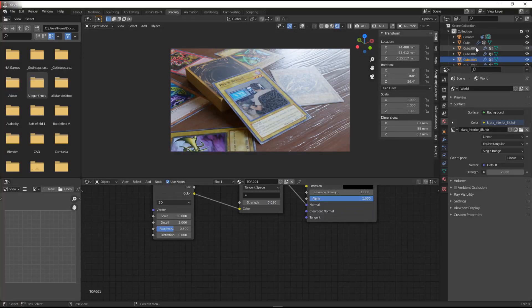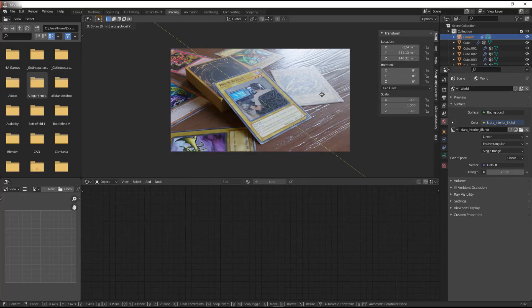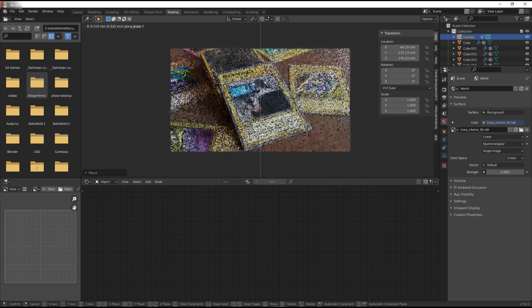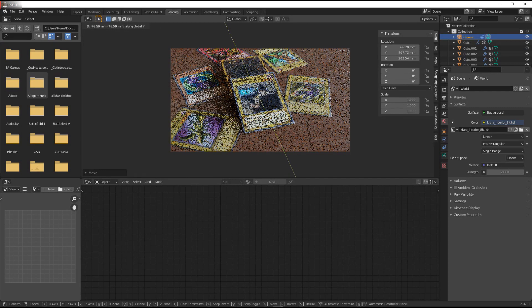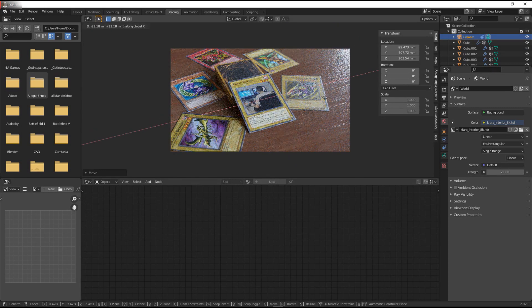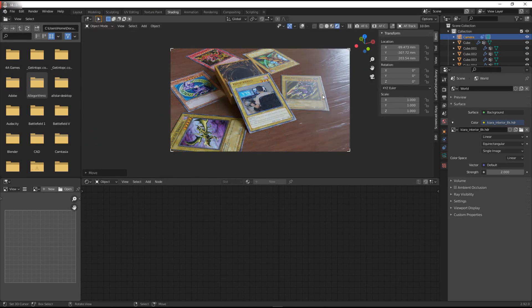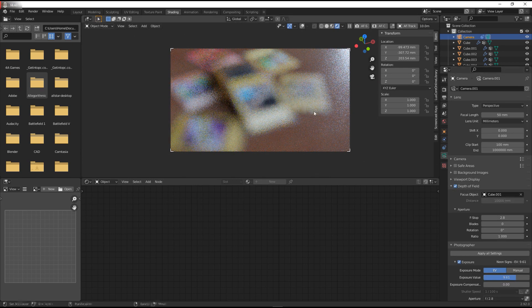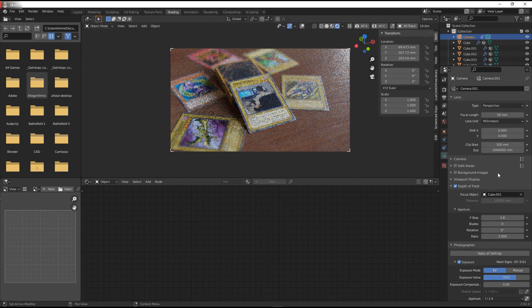And yeah, that's basically it — this is how you create your own Yu-Gi-Oh cards in Blender. I hope you really liked and enjoyed it. If you want to see more of this kind of stuff, leave a like if you want. You could also subscribe. One more thing you could add is a depth of field effect on the camera — just set it to focus on one of the cards and you should have something that looks fairly realistic and nice.